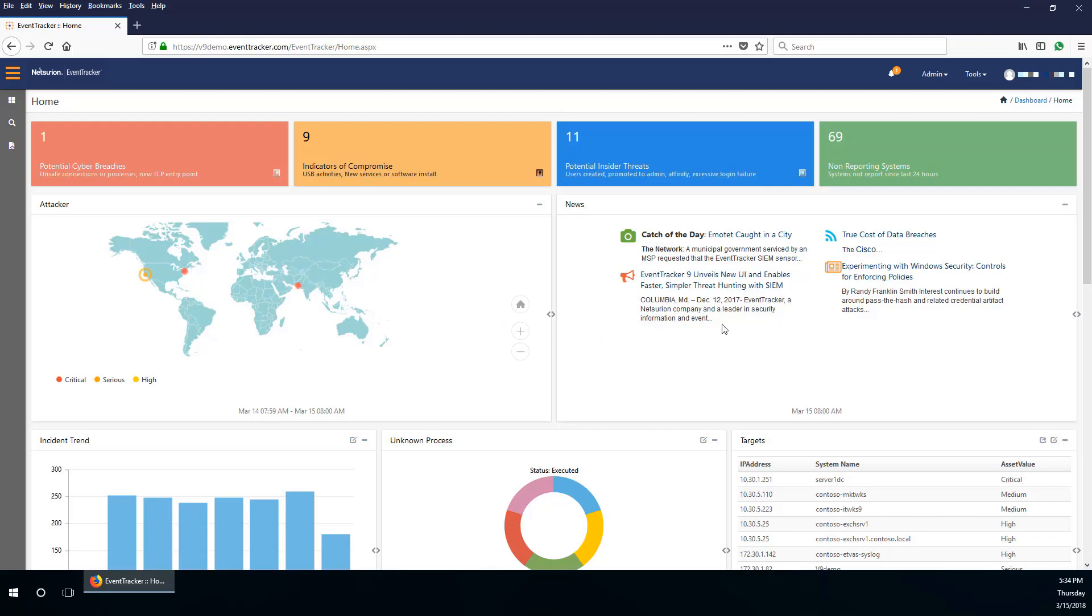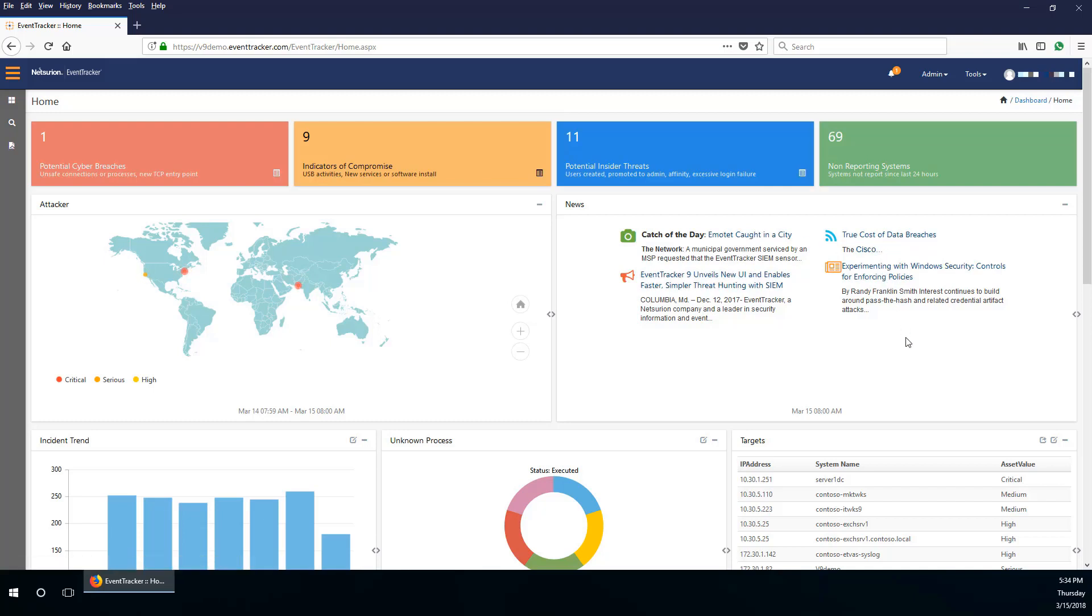Then there is the news dashlet, which includes information about product updates, new knowledge packs released, and published newsletters.